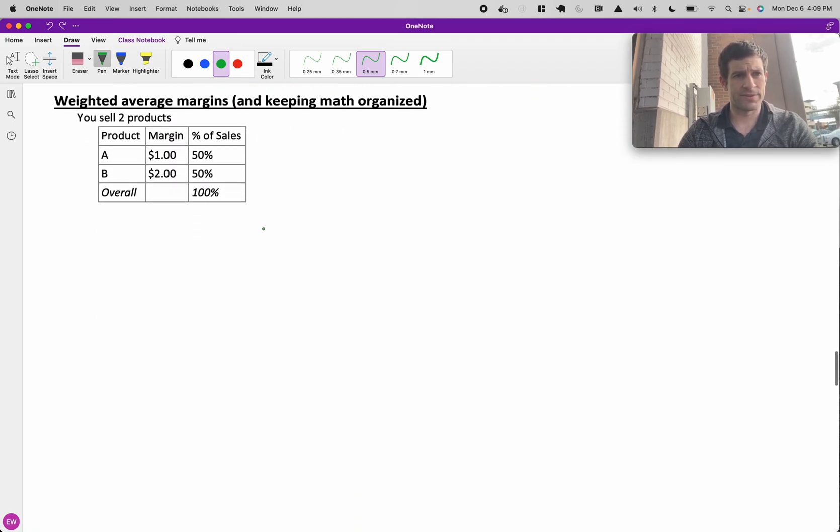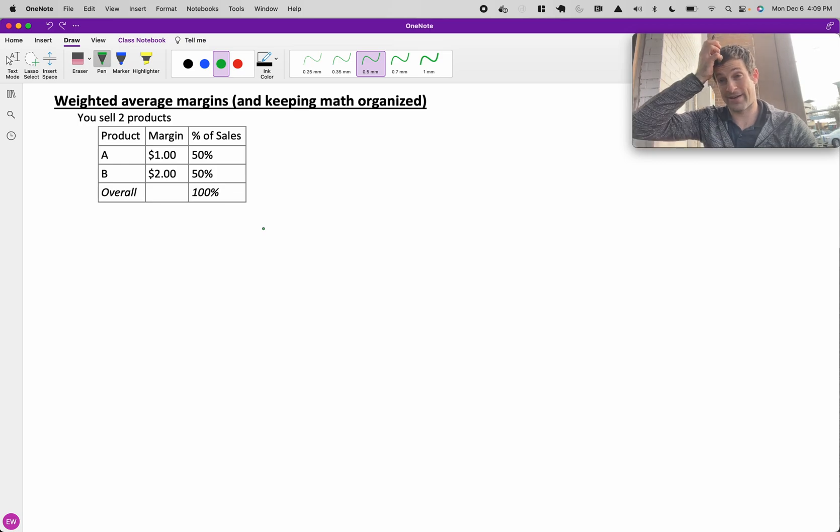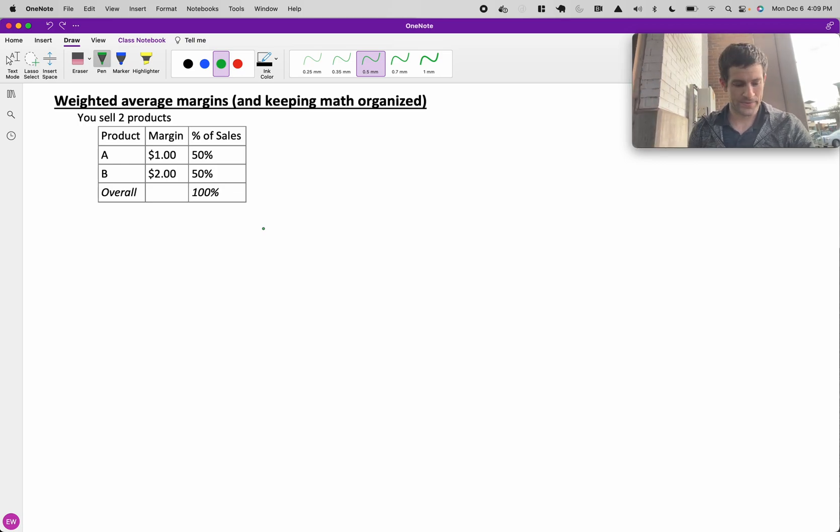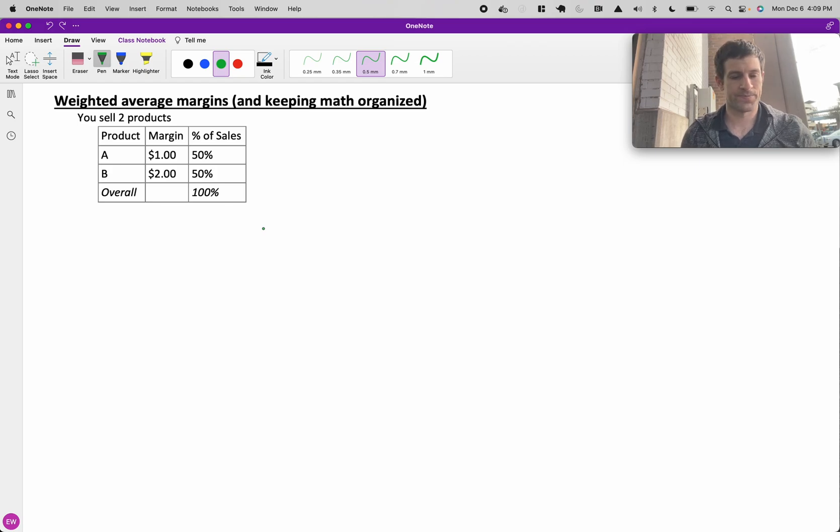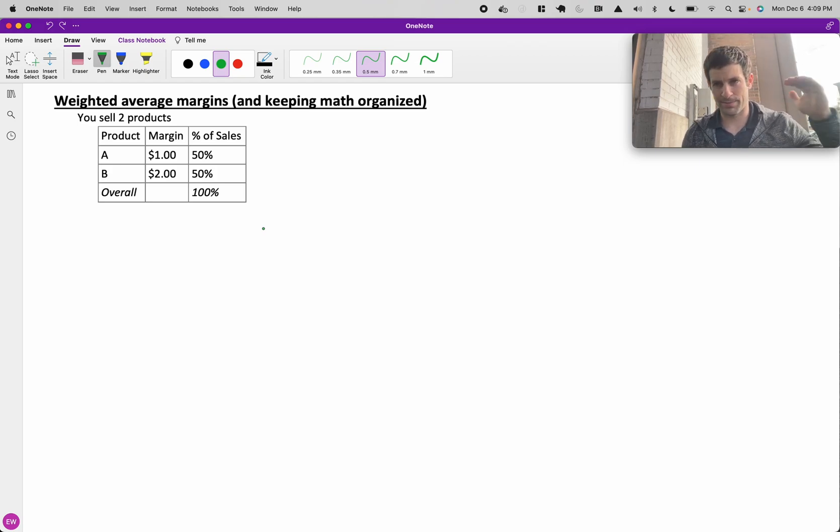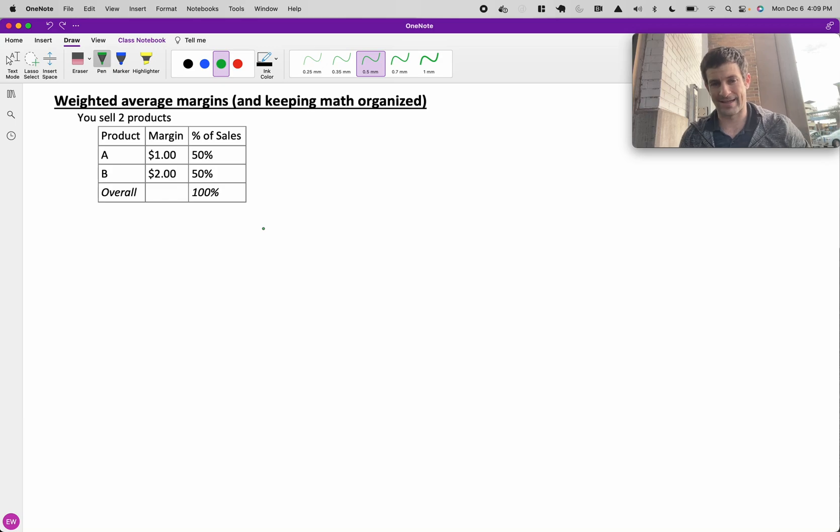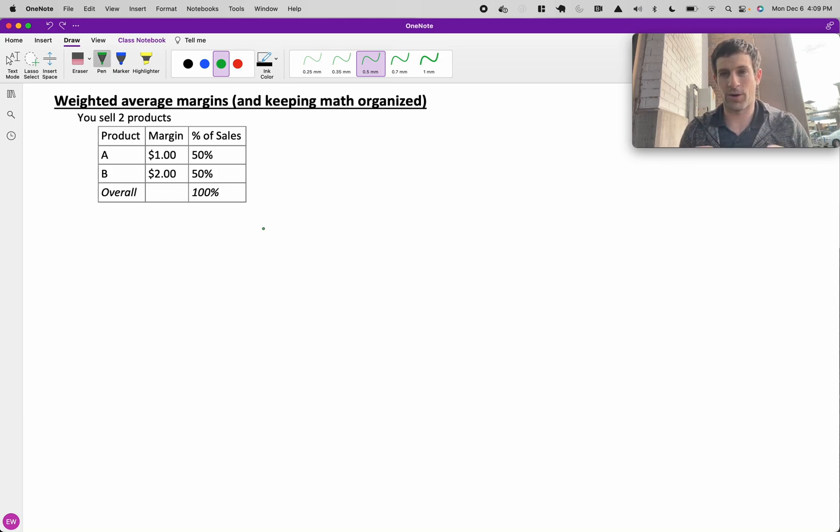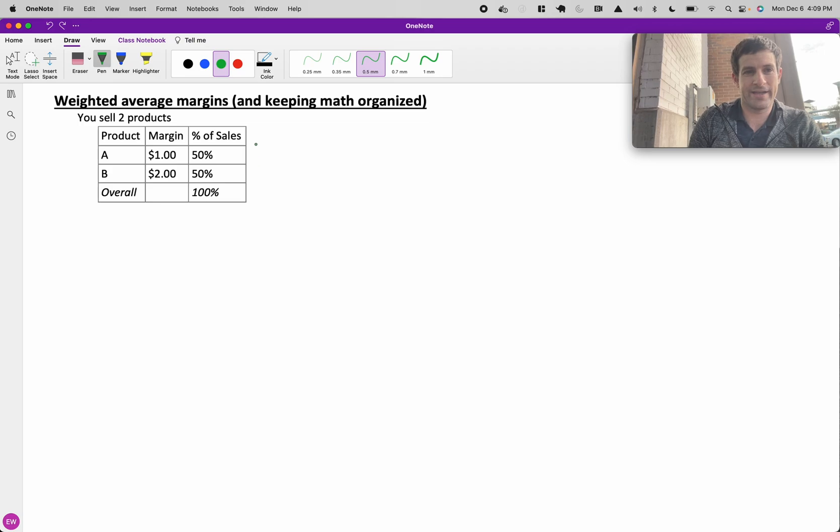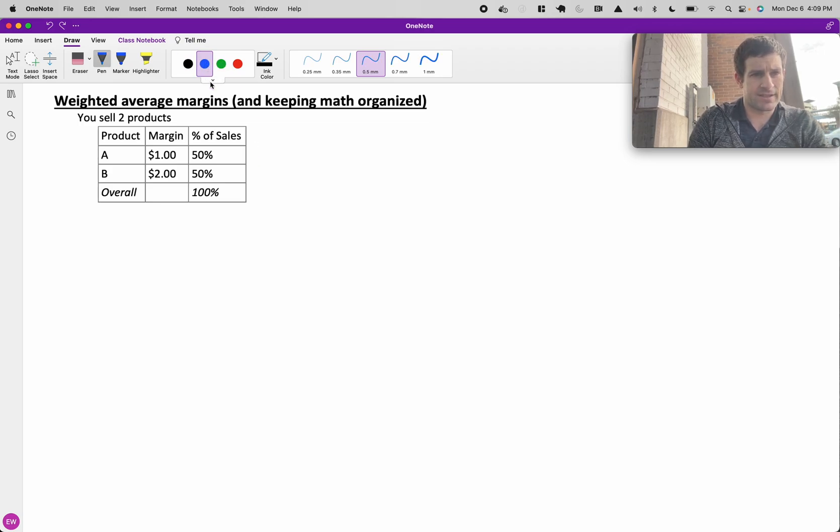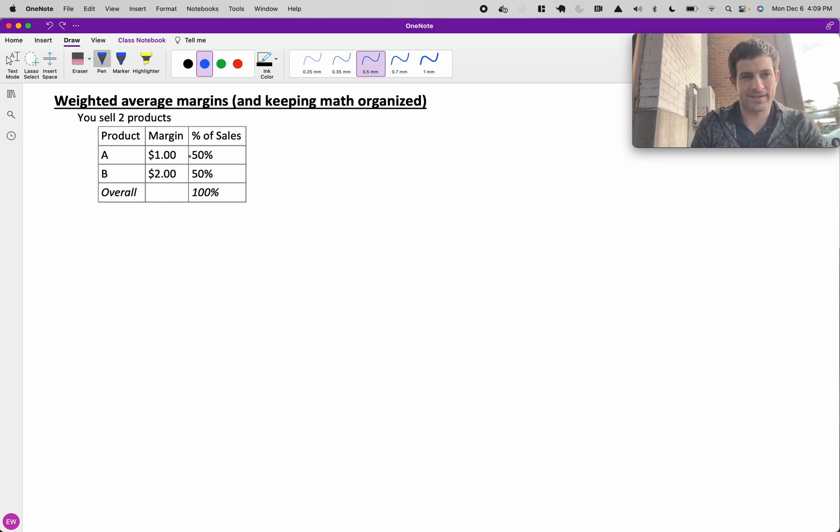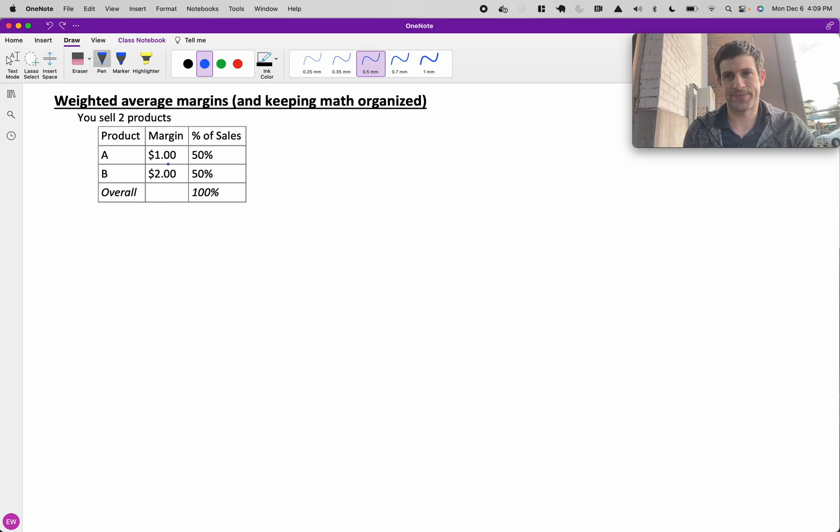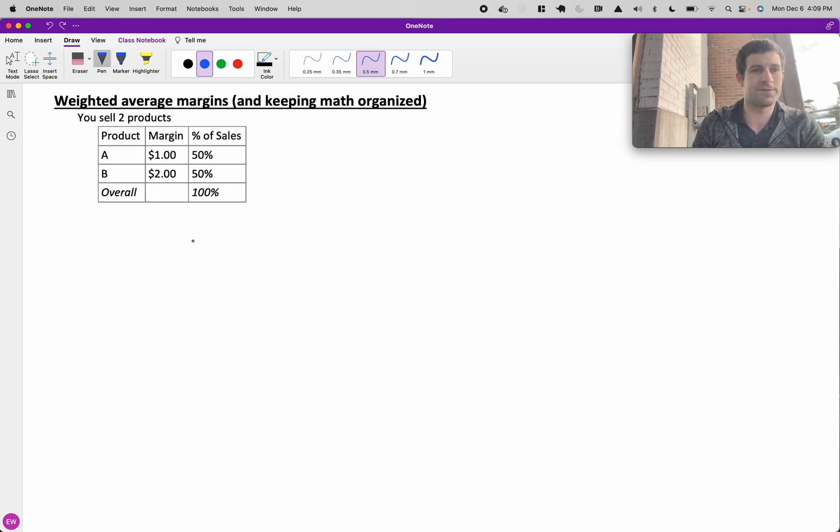Now let's move on to weighted average margins, or weighted average could really apply to anything, and also how to keep your math organized. Here it's really important. You have multiple products, maybe two, three, four line items. Keeping them in a nice organized grid will go a long way. Let's work through this problem. Let's say somebody gave you this information. You have two products. They want to figure out the overall profit margin on average for your portfolio.